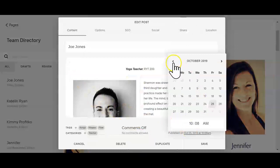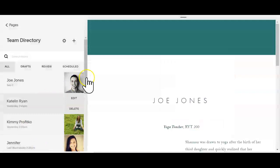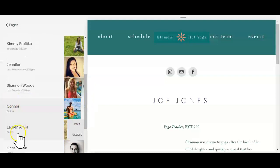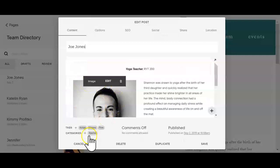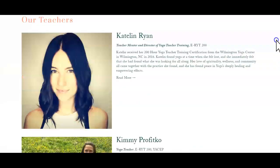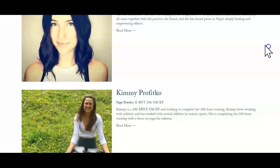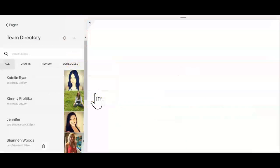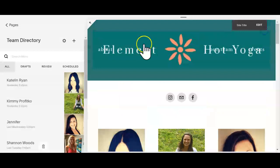After publishing, go back in and change the publishing date so the new person shows up in the list where you want them. For example, if you want them between Connor (October 14th) and Lauren (October 11th), publish them on October 12th. If you already had someone on October 12th, just adjust the time to be appropriate. Once you reload the page, you'll see Joe Jones appear between Connor and Lauren. I'm actually going to delete Joe Jones now since we don't want him out there — that is how you would maintain your staff directory.